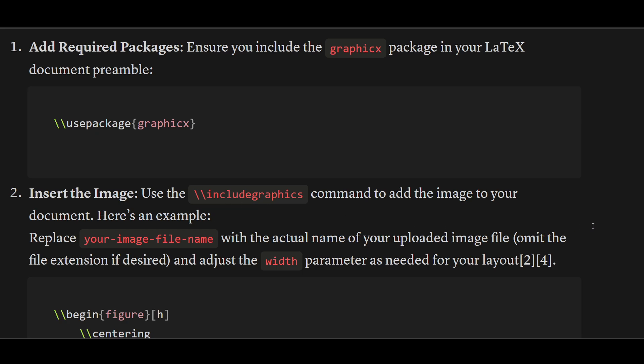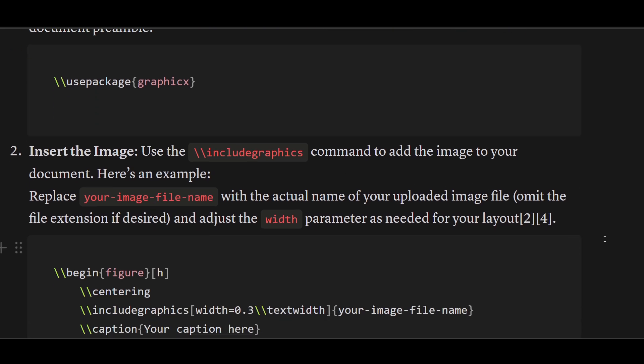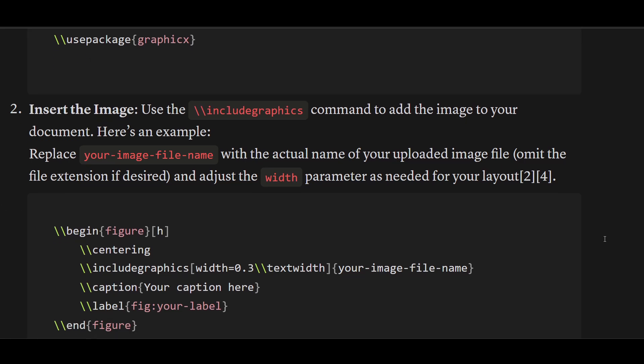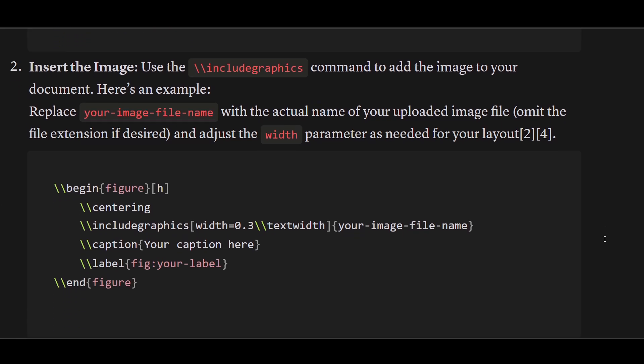Use this command to add the image to your document. Here's an example - you can pause the video and use it.